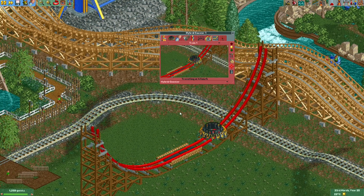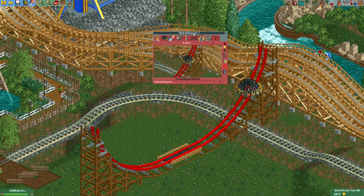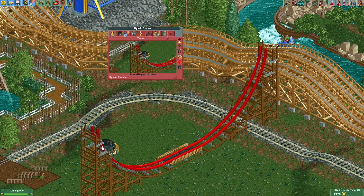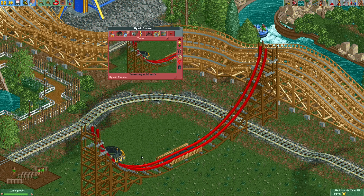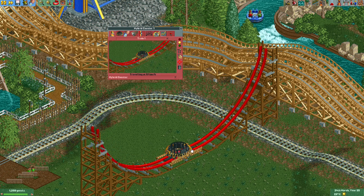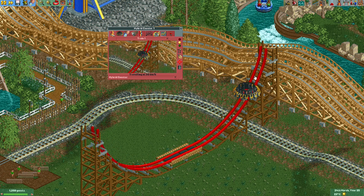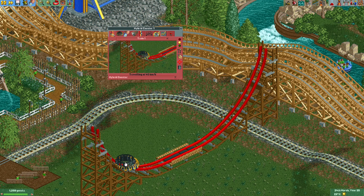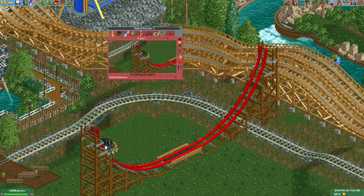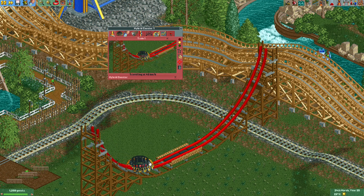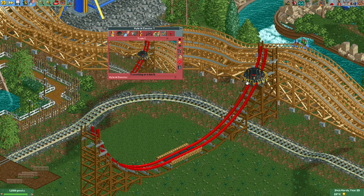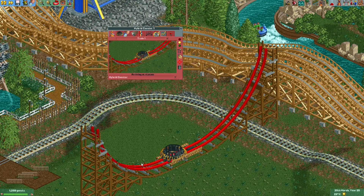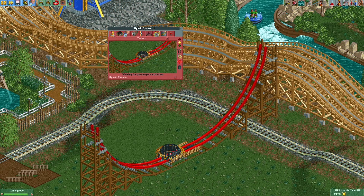There are also custom vehicles that people have made for this ride where the vehicle will actually rotate with the track. But since we're using the rotodrop vehicle here, which doesn't actually have sprites for this, it won't rotate — it will stay level.